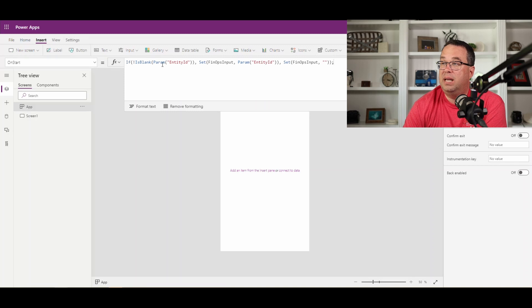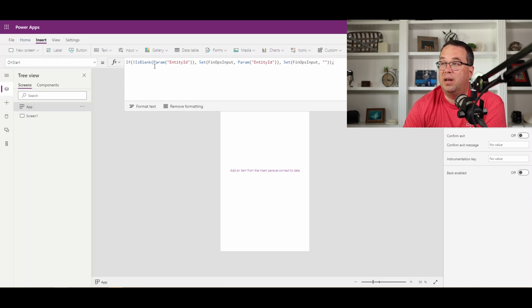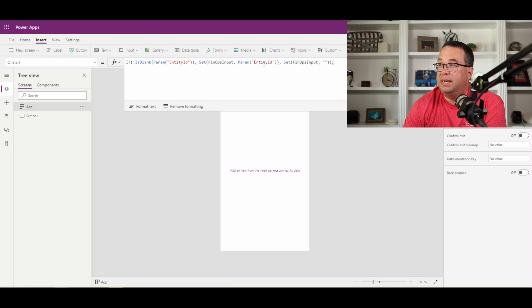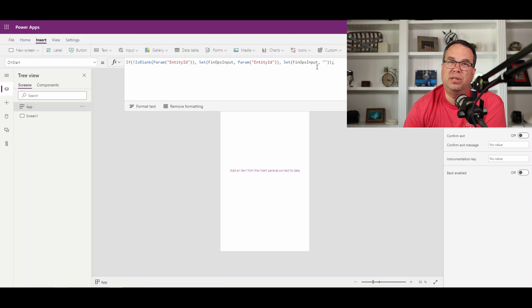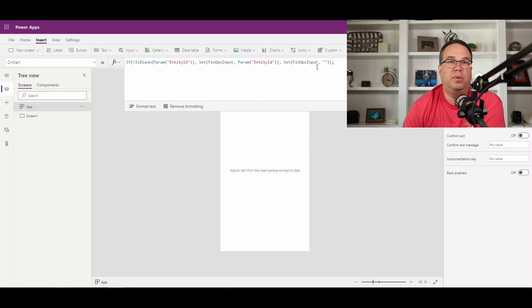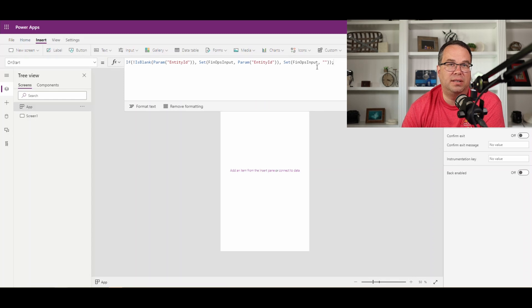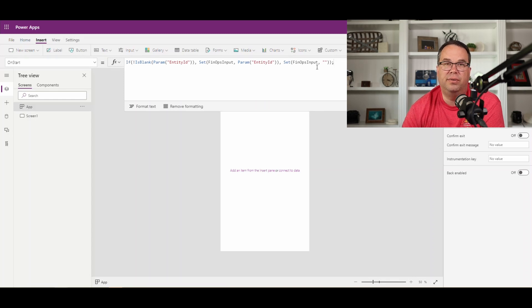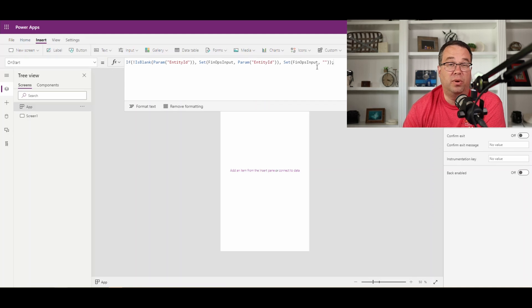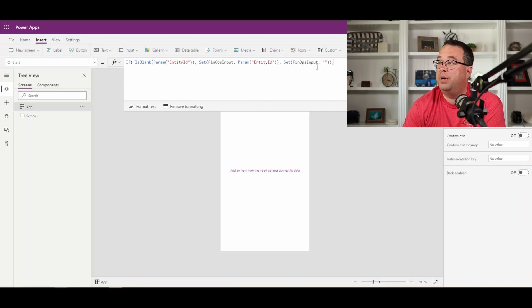So basically, this is a simple if statement we're using. If entity ID is not blank—there's an exclamation point there, so that means it's not blank—if it's not blank, we're going to set a variable here, this F&O input, to that entity ID. Otherwise, we're going to set it to blank. So when you're doing this, you generally always want to have a fallback position in case maybe you're using this app outside of finance and operations. You're using it standalone where you can do different logic based on whether or not you get the variable.